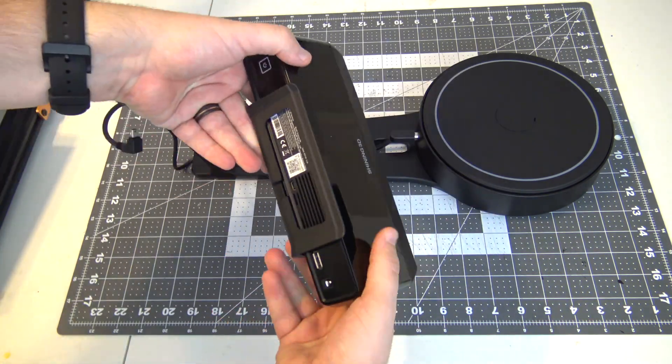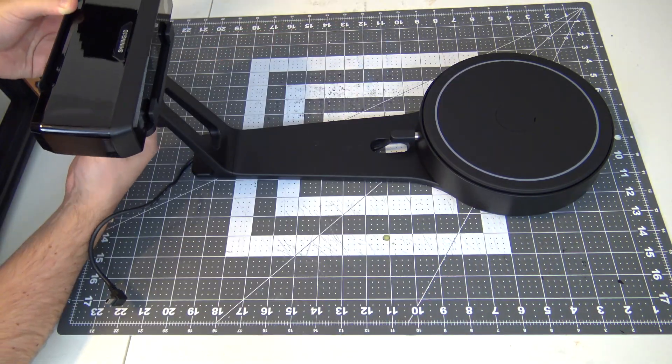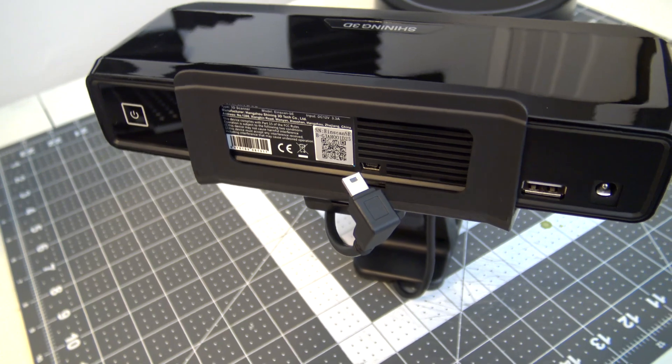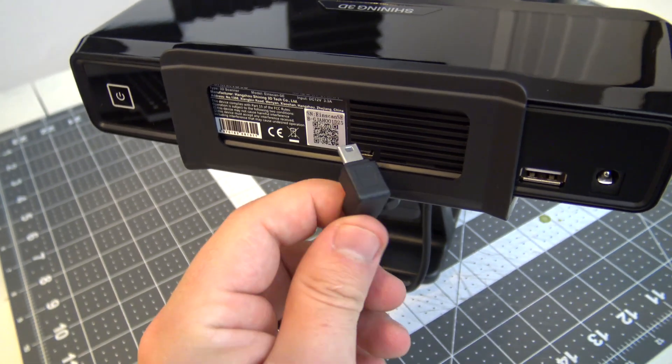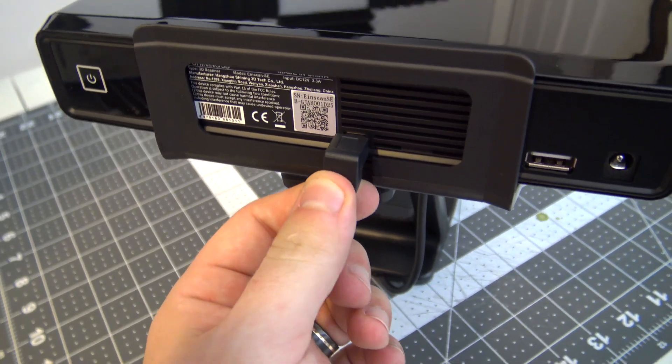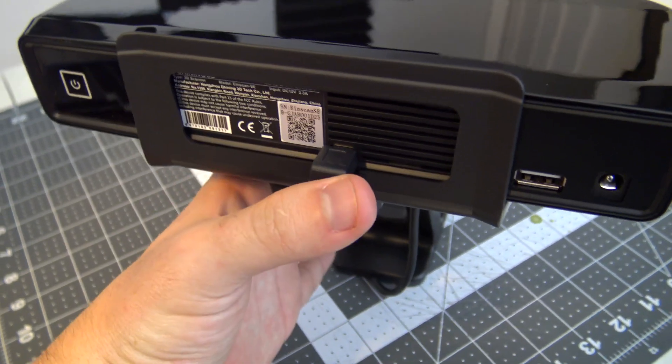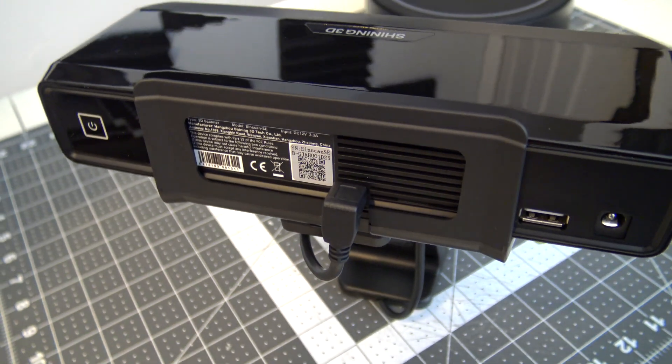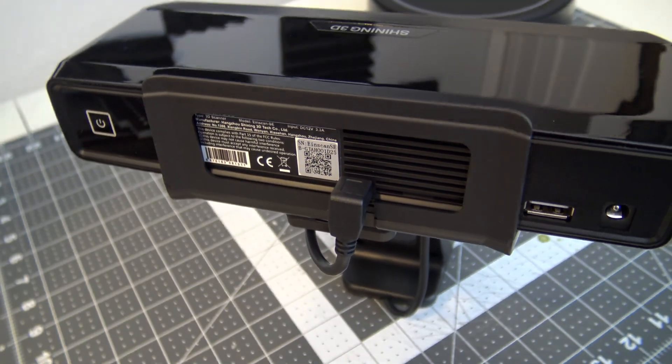Put the scanning head on its mount and screw it to the stand. Then plug the turntable USB into the scanning head and another USB cable from the scanning head to your computer. And that's it for the hardware, assembly complete!